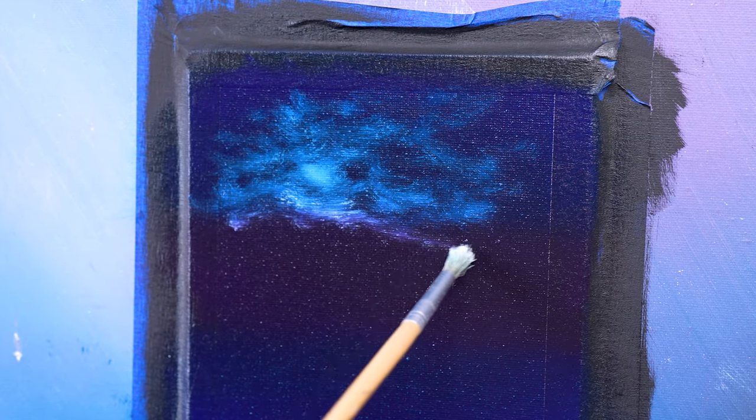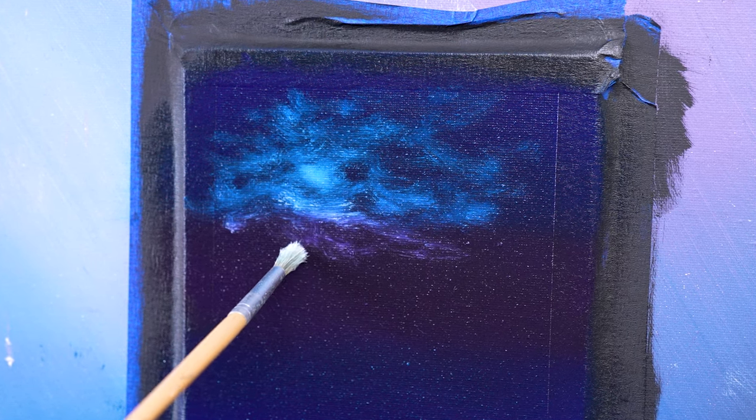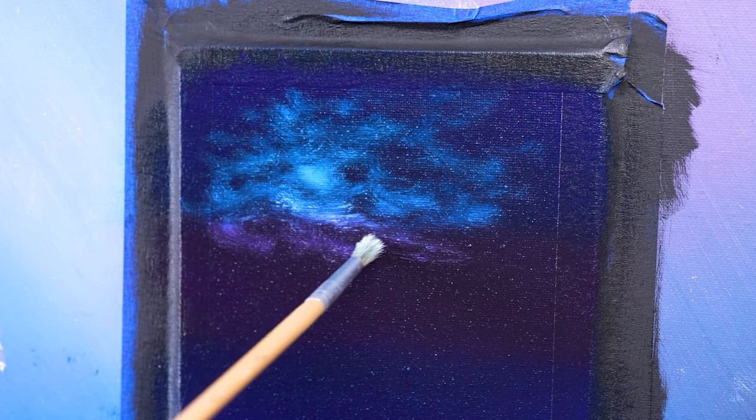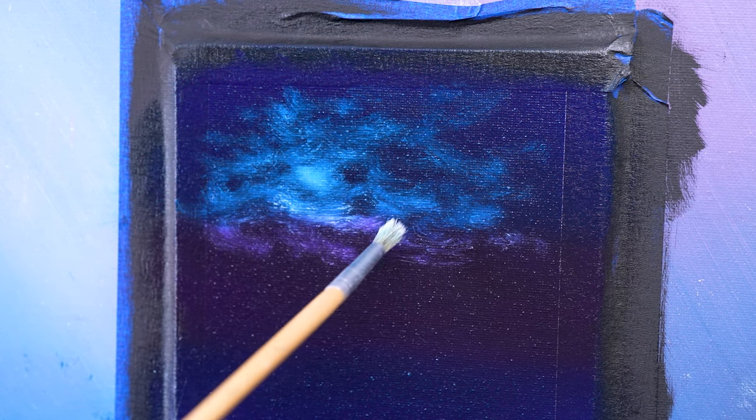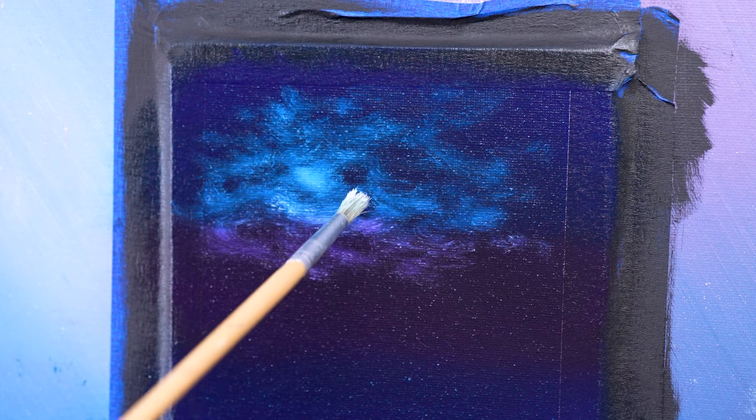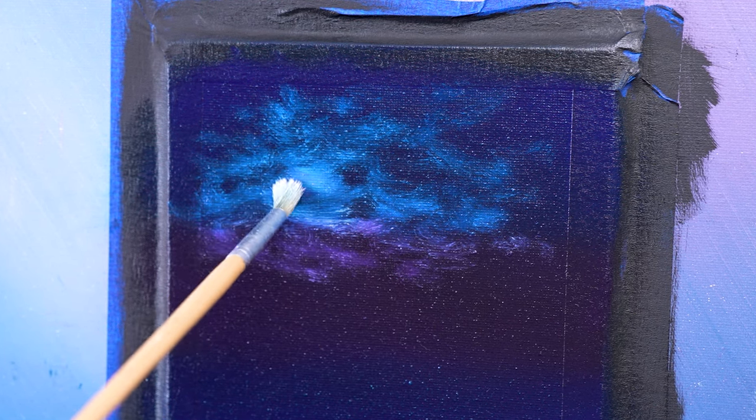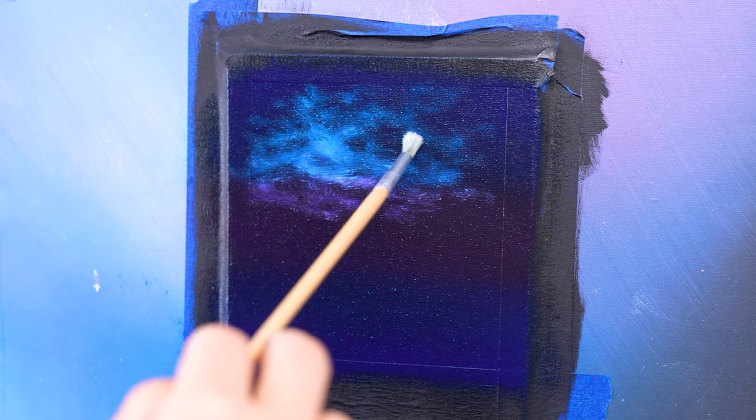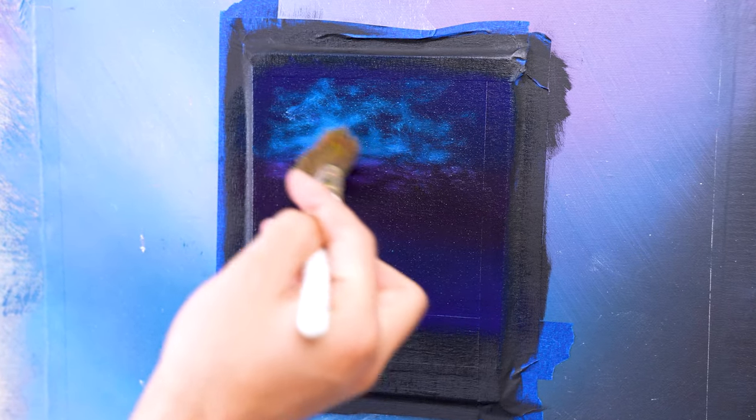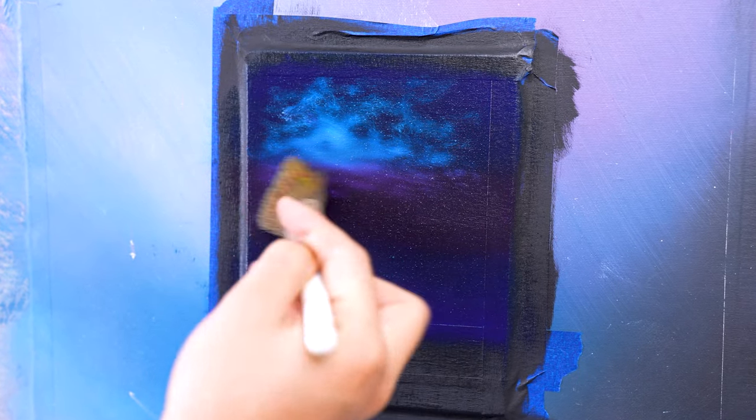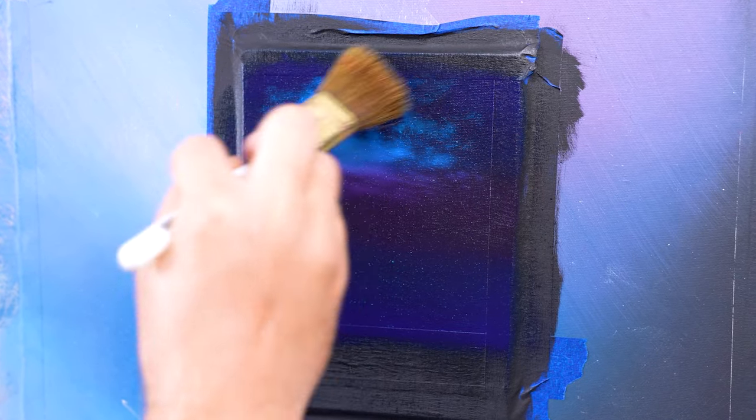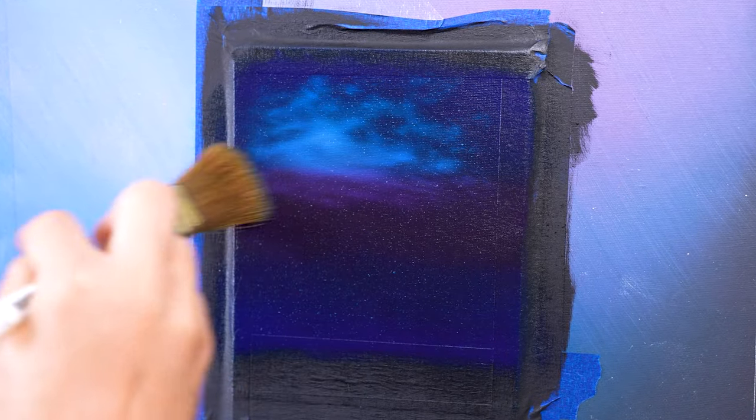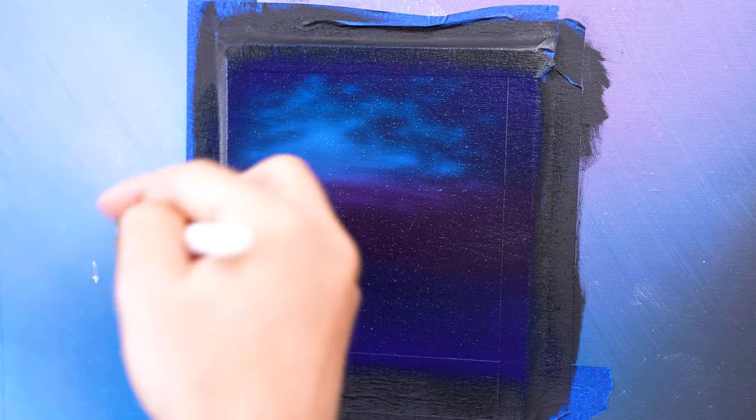Then as you move away from that light source, start adding less and less paint or put less and less pressure on your paint brush. This will look like the light source is actually fading the further it gets away. With a clean and dry one inch brush, start blending your light source with cross strokes. Start at the light source and work your way out to the edges of your canvas, ensuring you pull that white color out to the edge and let it fade naturally.